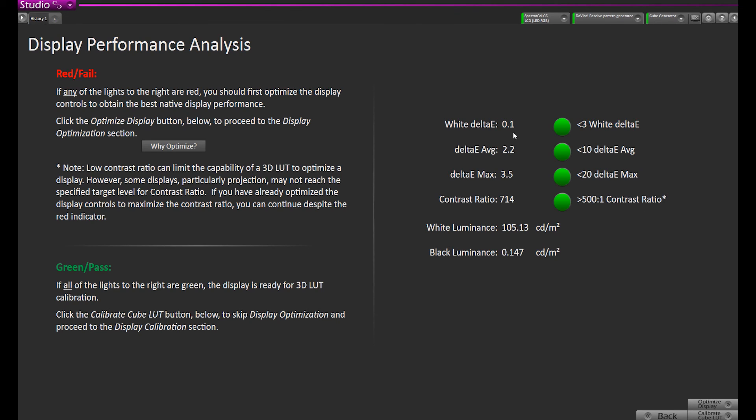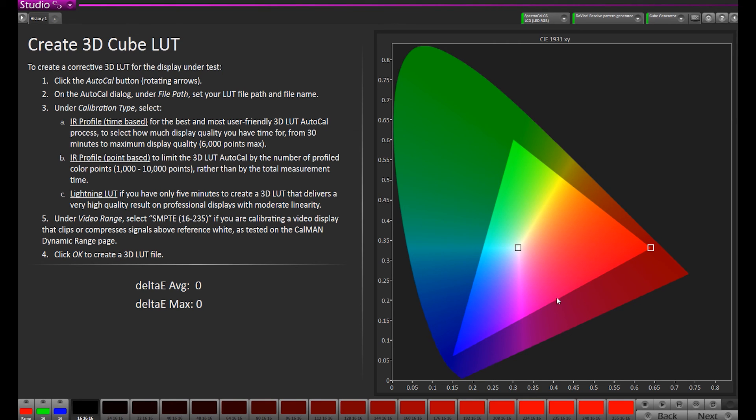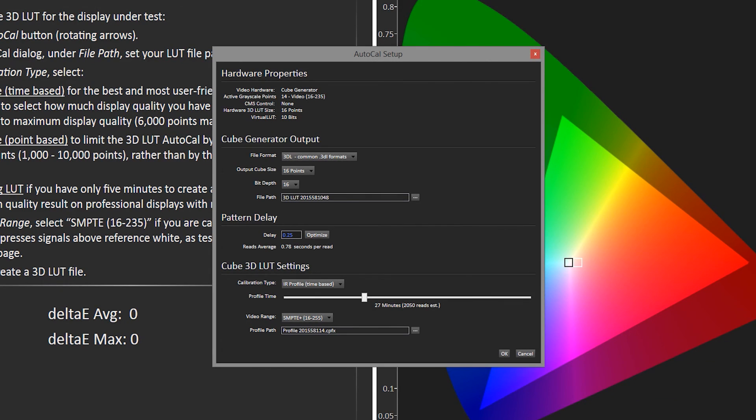Now all of our lights are green, so now we can go and build the 3D LUT. We'll click our Calibrate Cube LUT button. First it's going to bring us to a 1D LUT ramp. This step right now only applies to devices that have 1D LUTs. We're just going to be loading a 3D LUT into Resolve so we can skip this step.